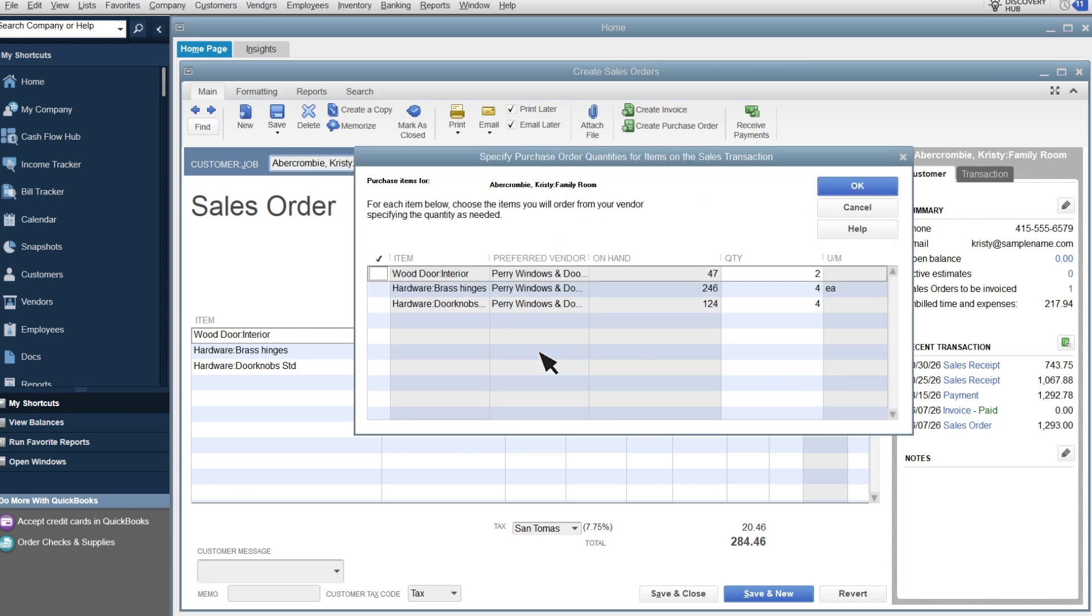If you're creating a purchase order for selected items, select them and then enter the quantity you want to purchase. If you need to issue multiple purchase orders or issue purchase orders to multiple vendors, enter the amount you're ordering now. You can come back later to create more purchase orders from the sales order. Select OK.